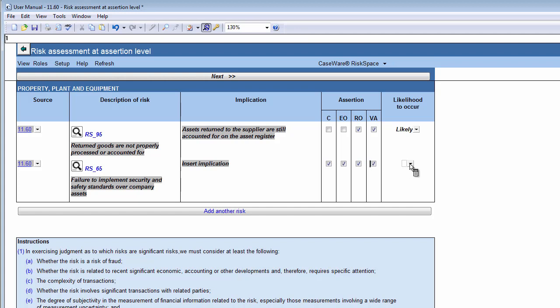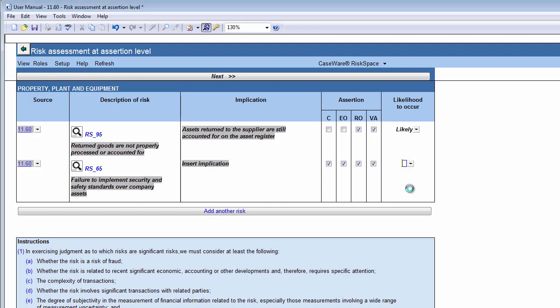Select the likelihood of the risk occurring by selecting an option from the drop-down box. By selecting the likelihood of the risk occurring, you indicate the likelihood that the risk may result in a misstatement.